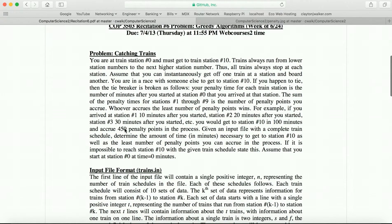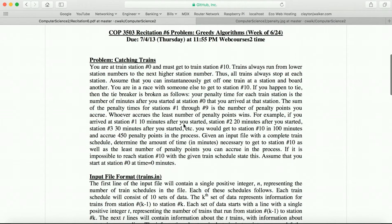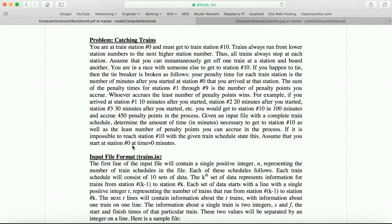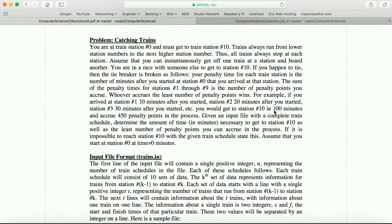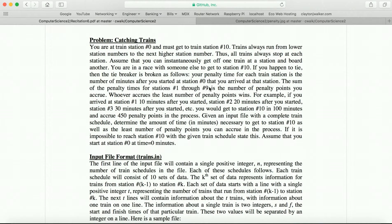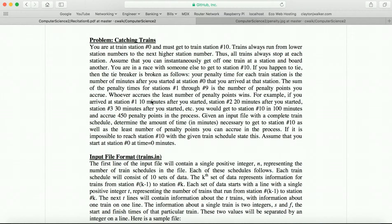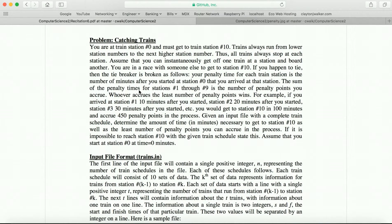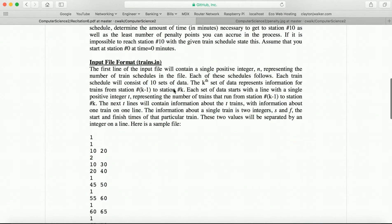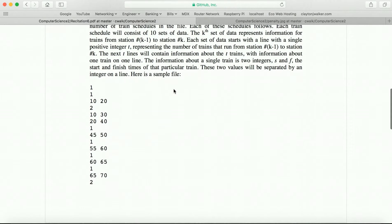Basically, we're trying to do two things. First, determine if it's even possible to get from station 0 to station 10. If it's not, print out that it's not. If it is, then we'll print out how many minutes it takes us to get there, as well as penalty points. The idea is that you're racing someone else. Say that you get there both in 100 minutes. Well, how do you know who did it better? Who took the greedier solution? So we calculate penalty points, which are based off of how long it took you from the station you're in after you started. Basically, the sum of penalty times from stations 1 through 9 is the number of penalty points you accrue.